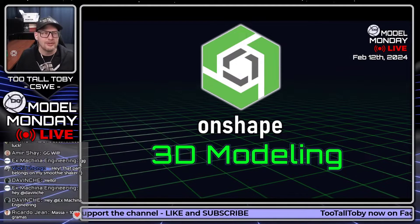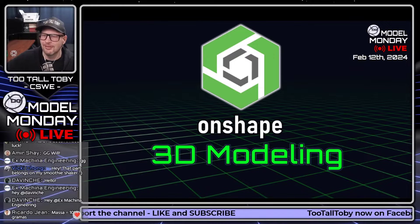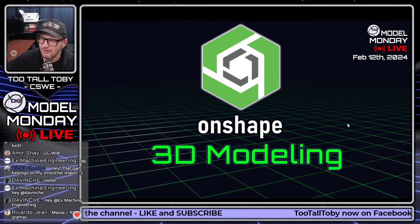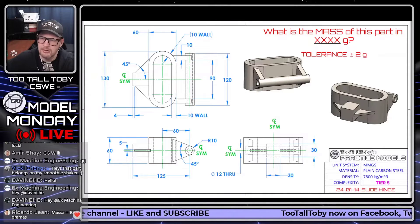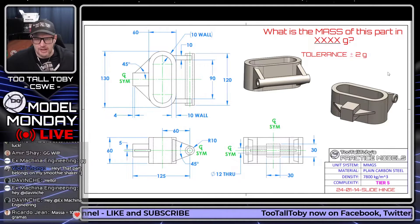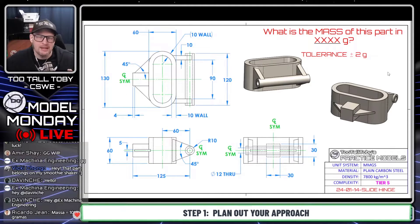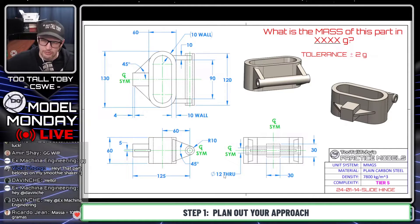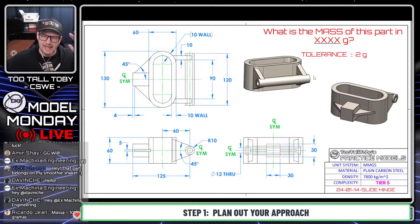Welcome to today's Onshape live modeling 3D modeling tutorial — live solve. We're going to try to create this part. And as always, whenever you're trying to create a model in 3D from a 2D print, the very first thing you want to do before you launch your CAD software, before you set your units or do anything like that, is just kind of get your bearings and come up with a game plan.